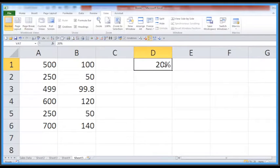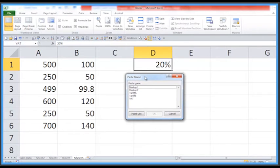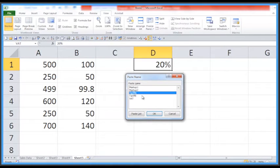That F3 key is really useful when you've got lots of names, or you created these names weeks ago and now you can't remember what they're called.